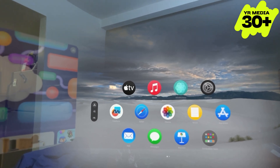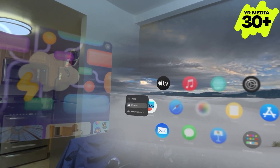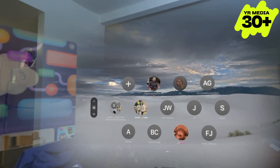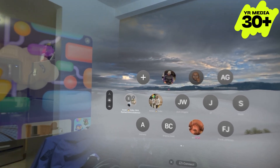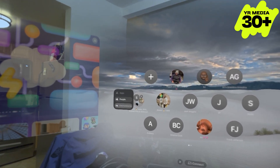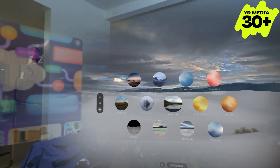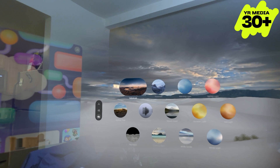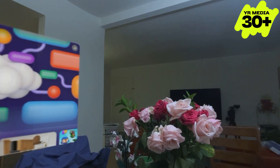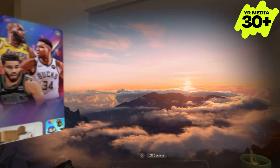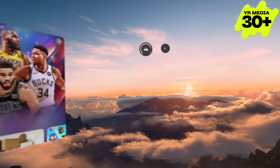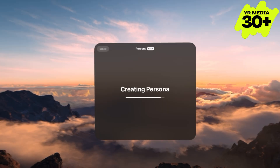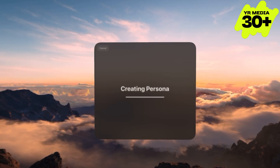The Apple Vision Pro has three layouts: one for applications, two for your contacts, and three for your environments — which are my personal favorite. Within these environments, you can either fully immerse yourself or choose how transparent you want your environment to be. They are fully immersive and look absolutely stunning when you put on the headset.